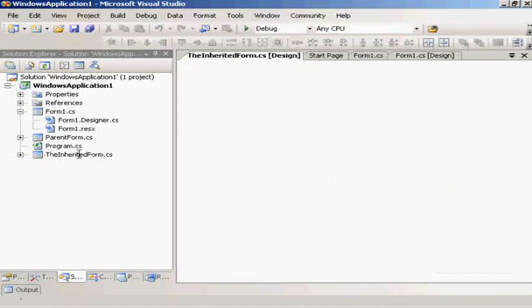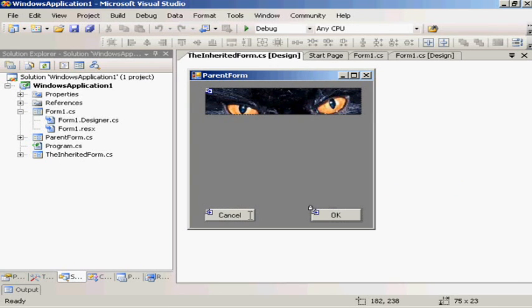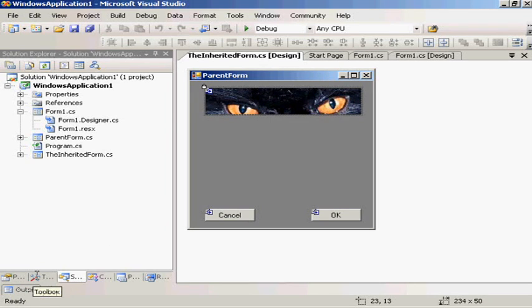So if we stop our application and go into our inherited form, double click on the cancel button, and we can't actually do anything. So we have just exactly the same functionality as we had before.